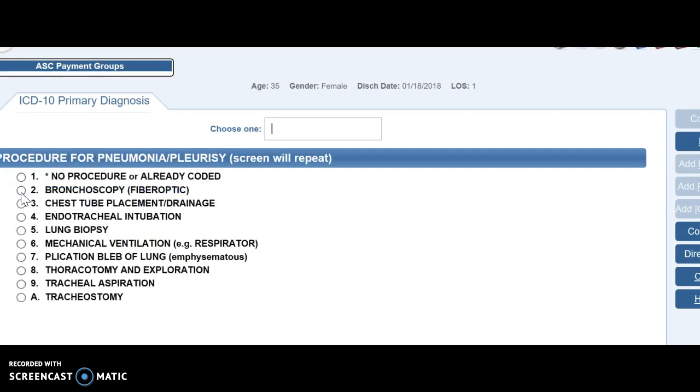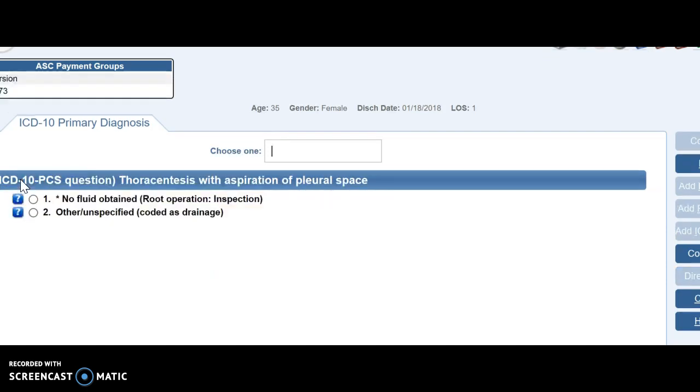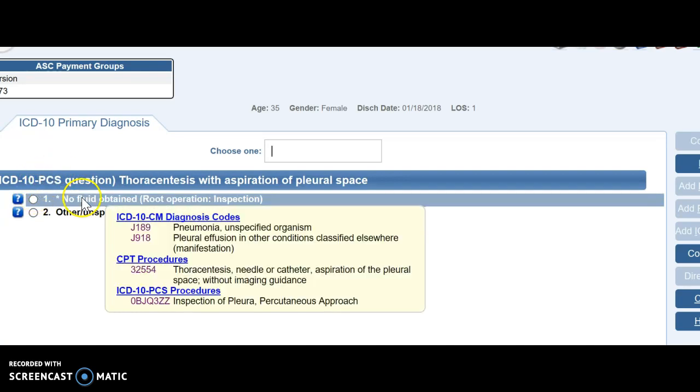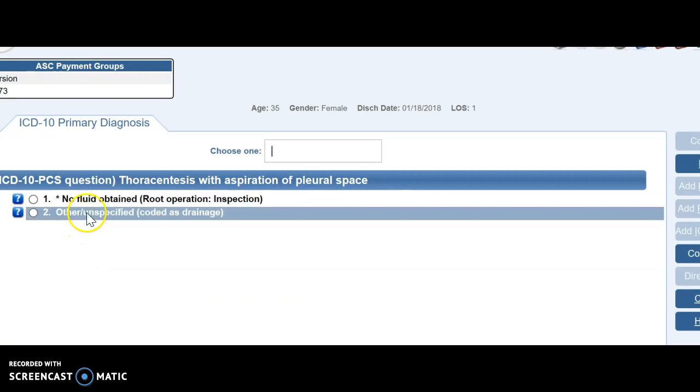Now it's asking me again, were there other procedures. So this is the exact same screen we saw before, except for the thoracentesis is no longer there. So we're going to pick no, no more procedures. And now it's asking me for PCS coding. We need to know if fluid was obtained or not. So let's say it was, so we're going to go down here, drainage.